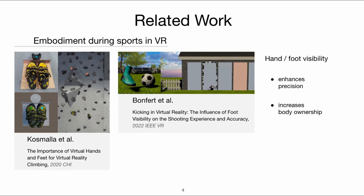They found that the visible foot improved the precision of steps while climbing and the accuracy of the shot when kicking, while at the same time, the sense of body ownership increased. But how does hand visibility affect a throwing task in VR?